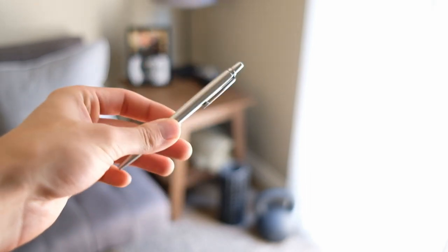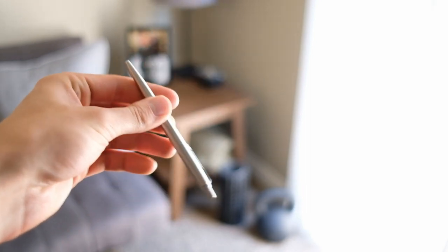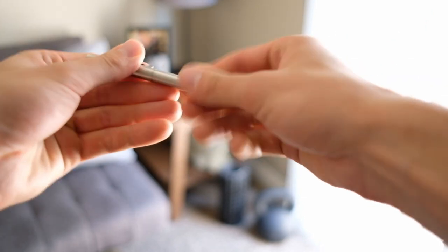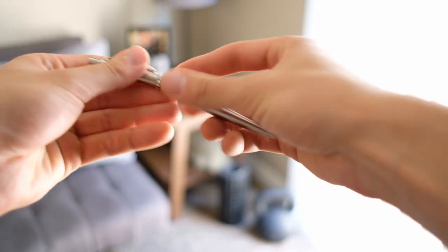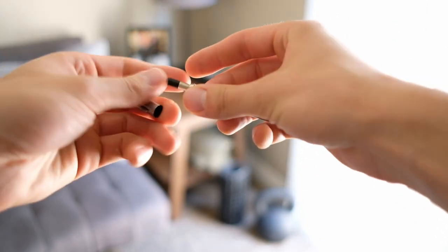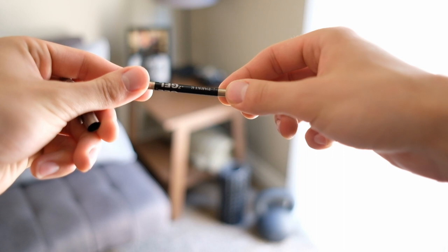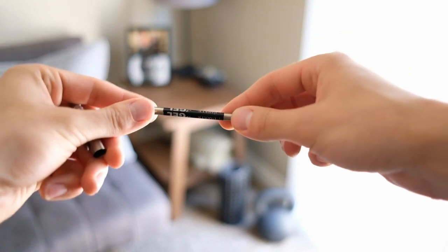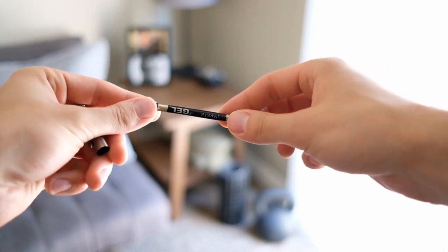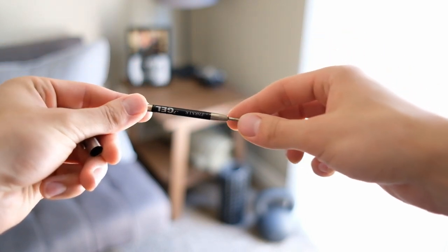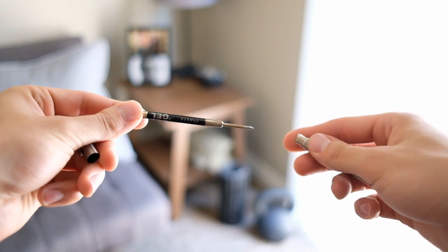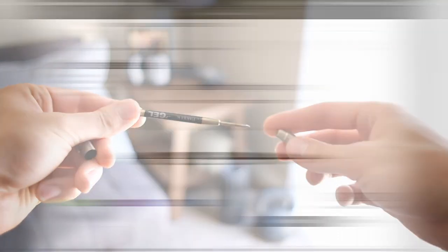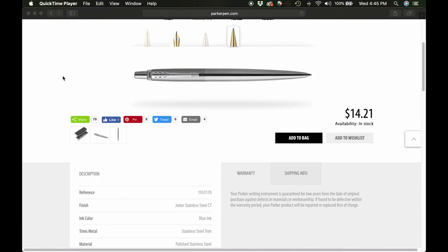The inserts it takes are pretty standard. I use Parker gel inserts myself. I think you can get sort of space pen inserts that fit the same mold, but I personally like the gel ones. I think they write really, really nicely.